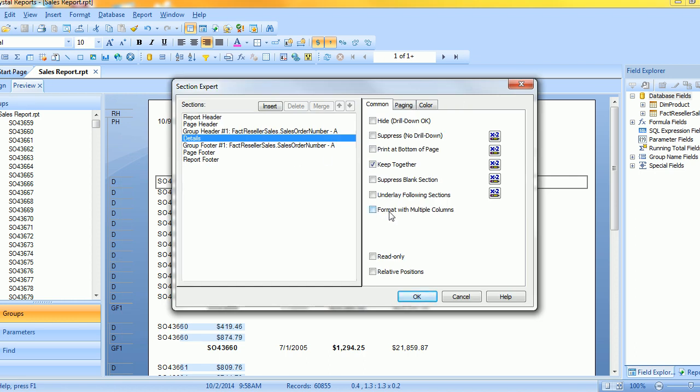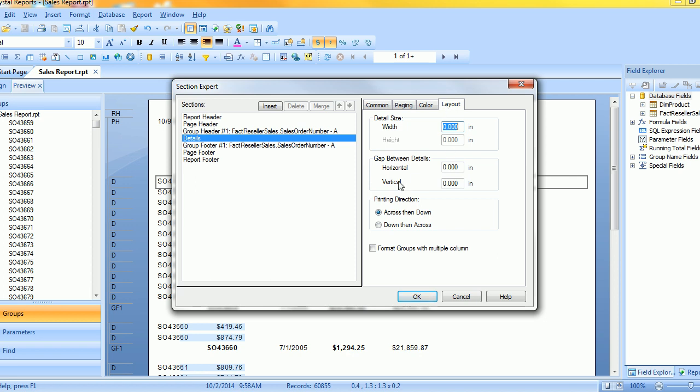Click here with format with multiple columns and then you see it adds a tab up here. Click layout.